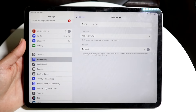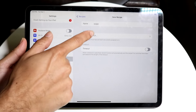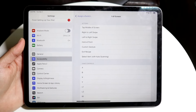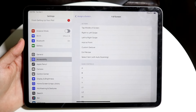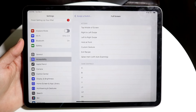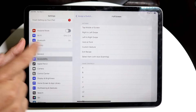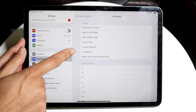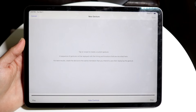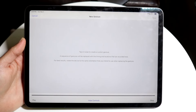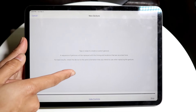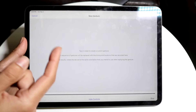Now we want to click on Switches, which is right here, and we want to assign a switch to this. When we get into the Full Screen option, we want to click on Custom Gesture. Tap on Custom Gesture — this is where you can create the gesture that you want.